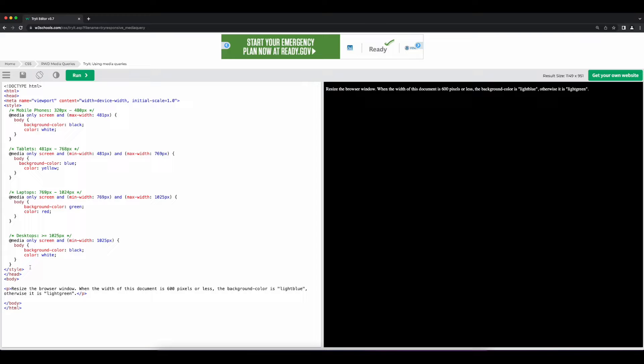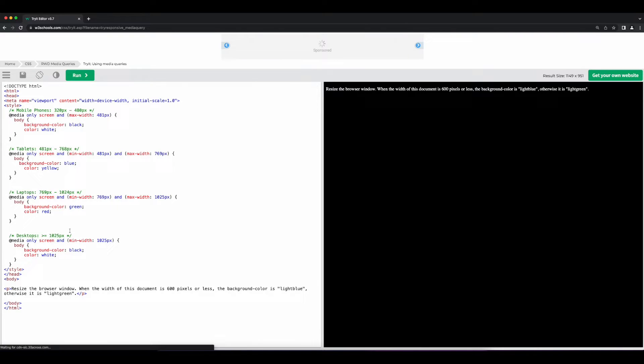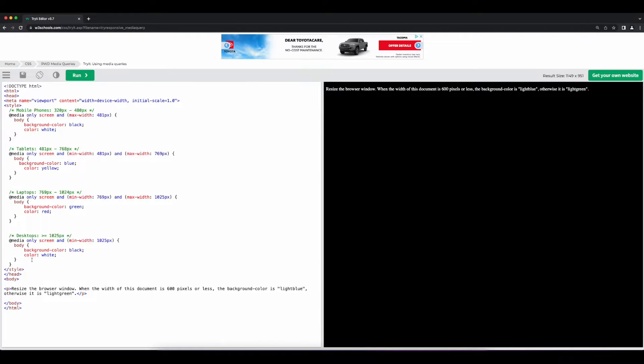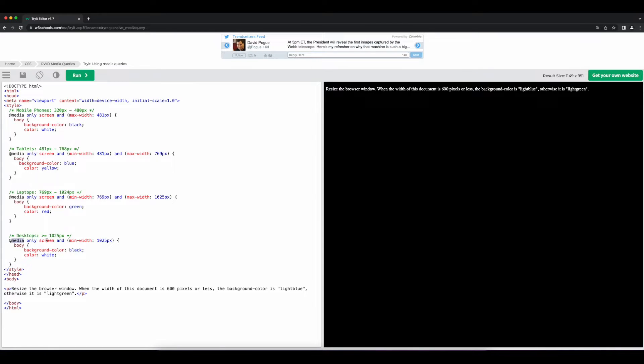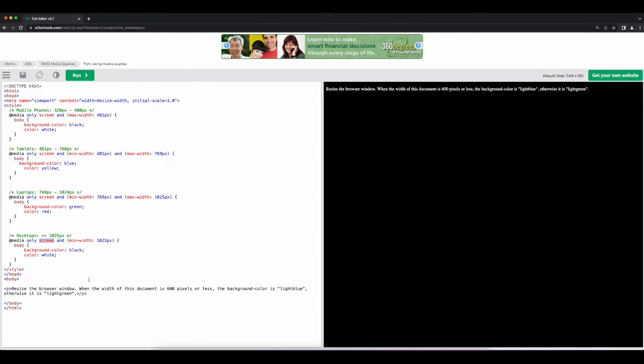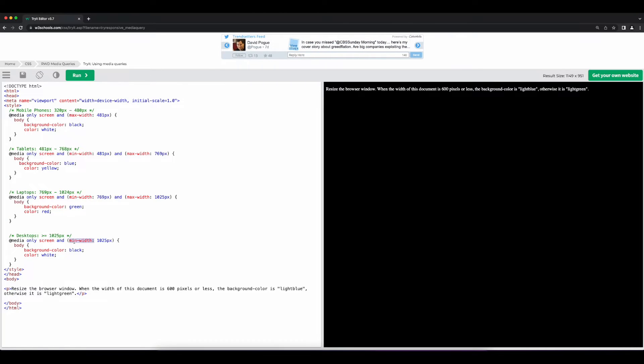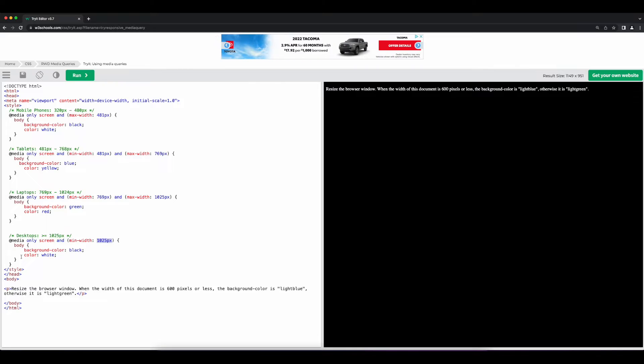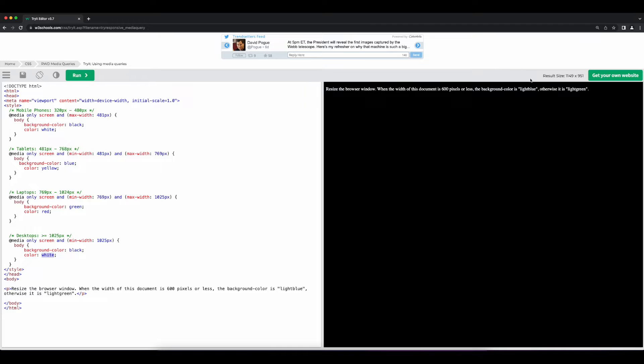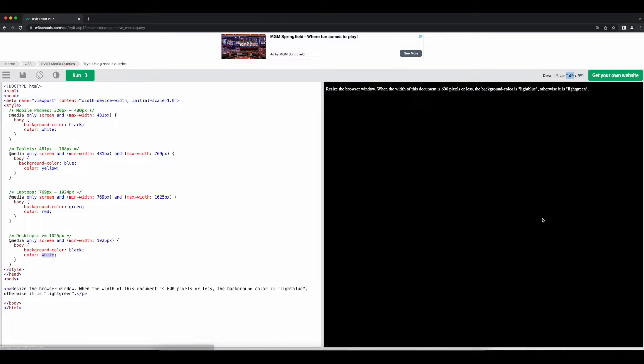Inside the style block, we have multiple at media rules defined for different browser widths. Starting from the bottom and working our way up, we have a media query that is applied to the screen only, so only when we're viewing the content on the screen and not in the print view. And the minimum width of the browser is 1025 pixels, then set the body's background color to black and the font color to white. So that's what we see right now. The browser width is 1149, which obviously is bigger than 1025. And this is a standard resolution for desktop monitors.